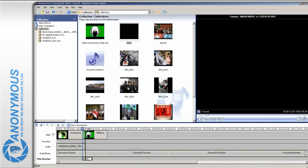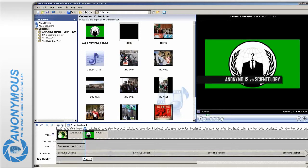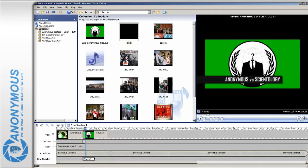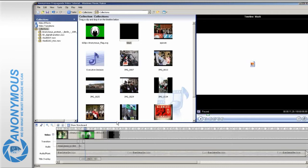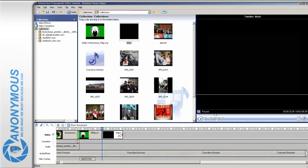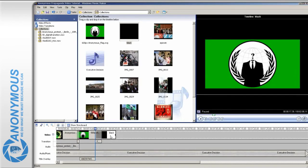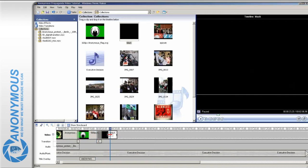To blend out our introduction nicely, create a black JPEG in a graphic program, for example paint.net, in the same size as the video. After importing it, drag it onto the timeline and let it fade into the image of the flag.